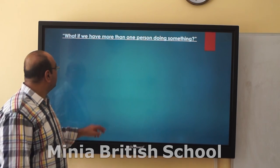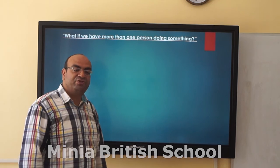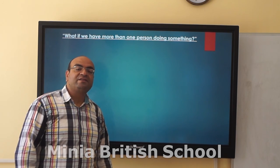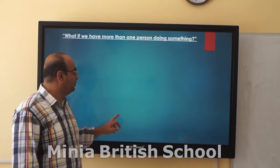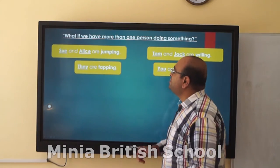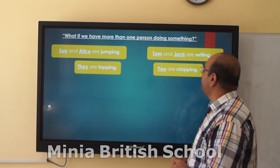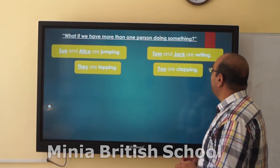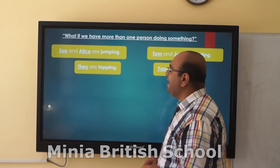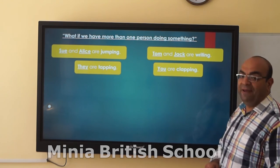What if more than one person moves — what if the subject is plural? Like Sue and Alice — that's two — are jumping. Tommy and the subject — writing. They are tapping. You are tapping.